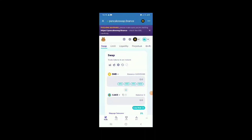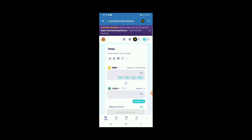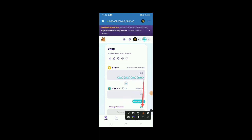In this video, I'll be showing you how you can change the slippage tolerance. Many people find it difficult to change slippage tolerance, so in this tutorial, I'll be showing you how to change the slippage from this many level to what you desire. So just come with me.